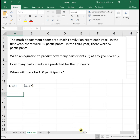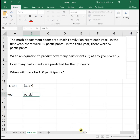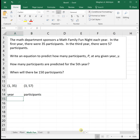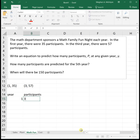To do this in Excel, we put our variables in — year first because that is our x variable or input, then participants. The year determines the number of participants: when the Family Fun Night first starts not many people know about it, but as it goes on more people hear about it and want to come. So I put in year 1 with 35 participants and year 3 with 57 participants.